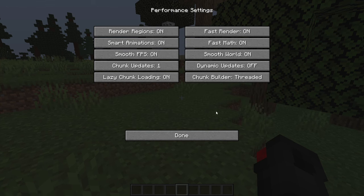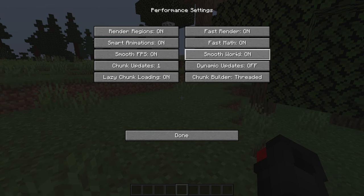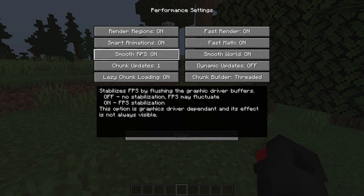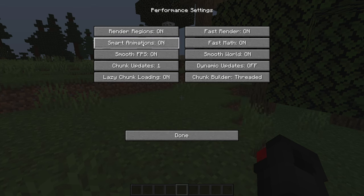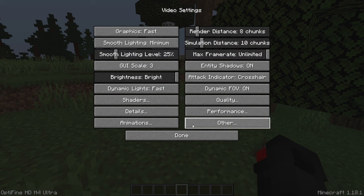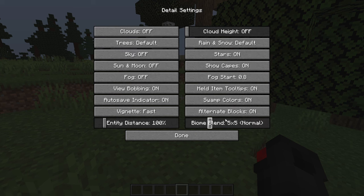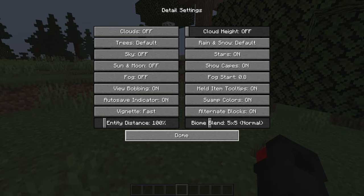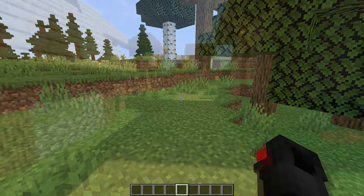Then go to performance, and turn on fast render, turn on fast math, turn on smooth world, turn on smooth FPS, turn on smooth animations, and turn on render regions. But if Minecraft is still having very low FPS, maybe turn down even more of the settings, turn down swarm colors, and even turn down the biome blend.